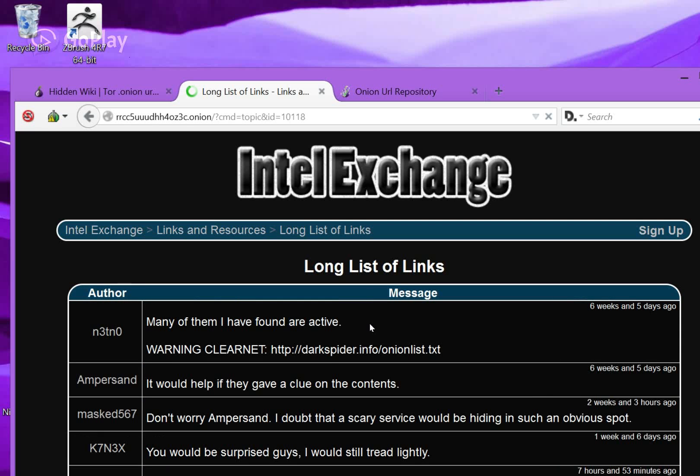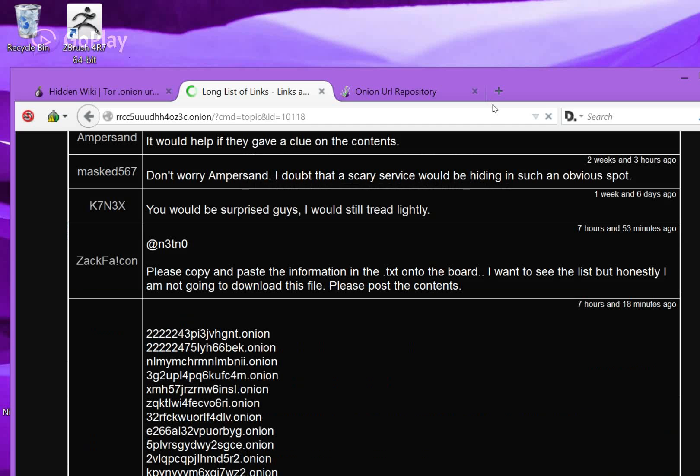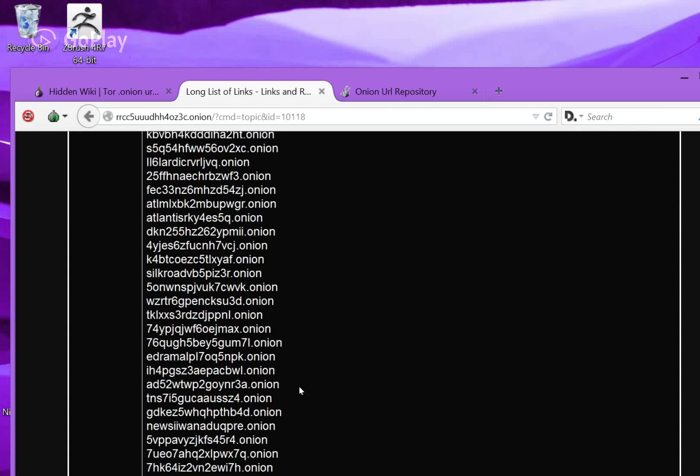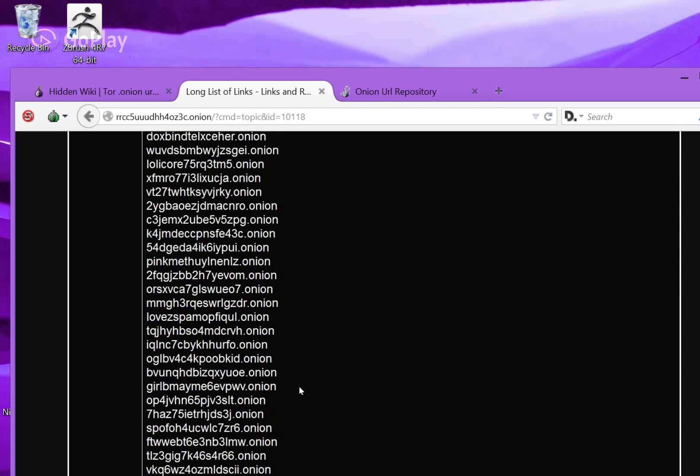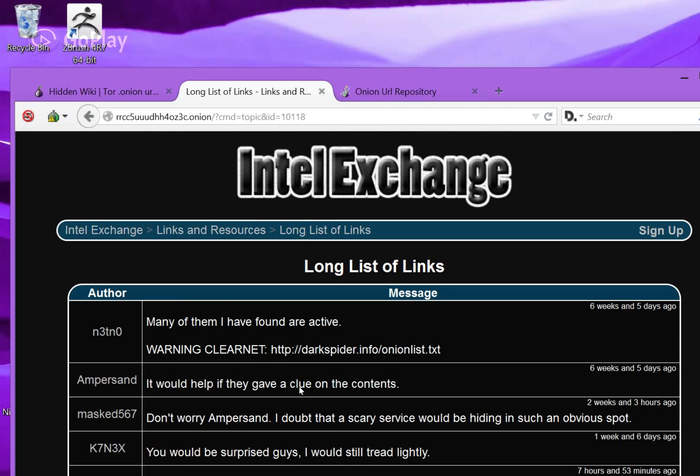Here you can see that the long list of links takes up a lot of space. If you just go down, it'll just keep going and going and going. A lot of these will be broken because they are old, but you can try them anyways. So, feel free to search the Intel Exchange.